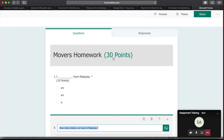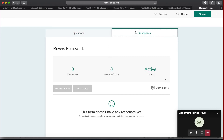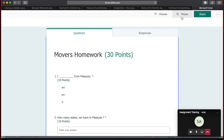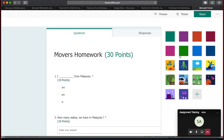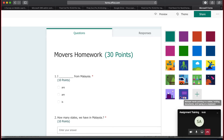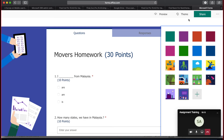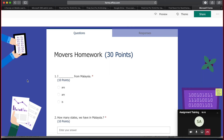Each question carries 10 marks, as shown in the form. You can always change the form title. Once students have submitted, you can check their responses. You can also add images and custom themes to make the form look more appealing and interactive. For example, adding a technology-themed background makes it look much better than a plain white background.